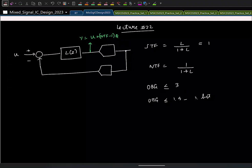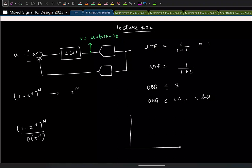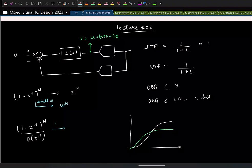This raises the question: how do we control the out-of-band gain? Our NTF is of the form (1 − Z⁻¹)ⁿ, which gives an OBG of 2ⁿ. We change the OBG by modifying the poles — the NTF becomes (1 − Z⁻¹)ⁿ / D(Z⁻¹). At out-of-band frequencies the gain is smaller, but at low frequencies the NTF still goes as αωⁿ.